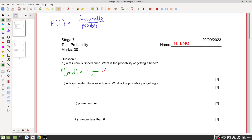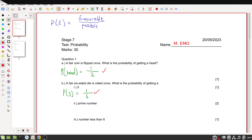A fair six-sided die is rolled once. What is the probability of getting a five? There is one five, and the die has six sides, so it's one out of six.